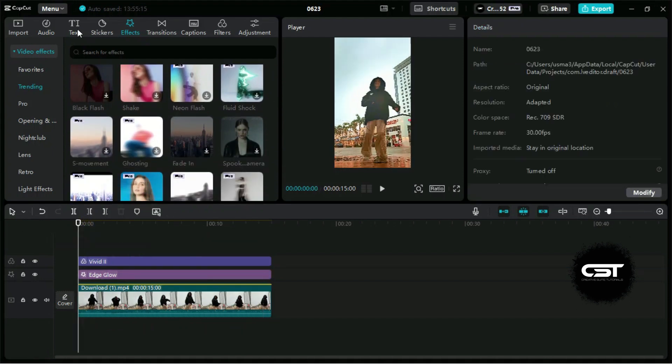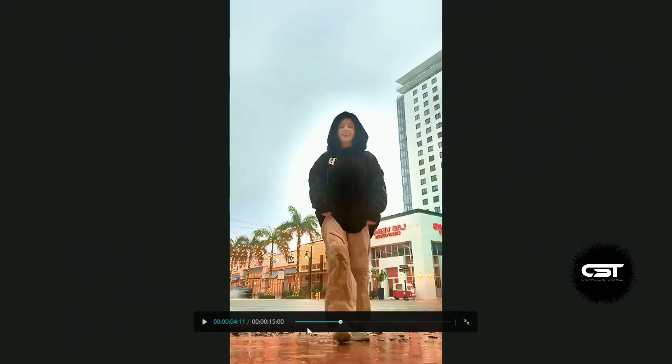Similarly, from the text panel, we can add lyrics or any text to make our video more engaging.